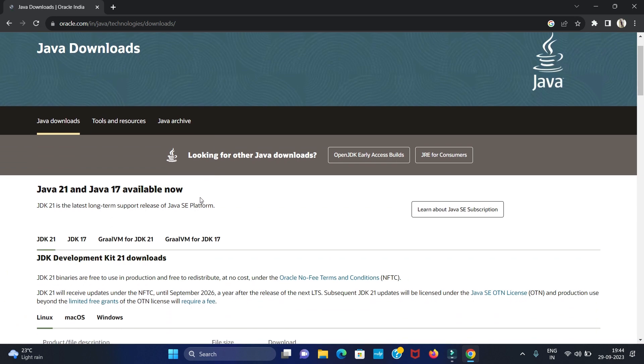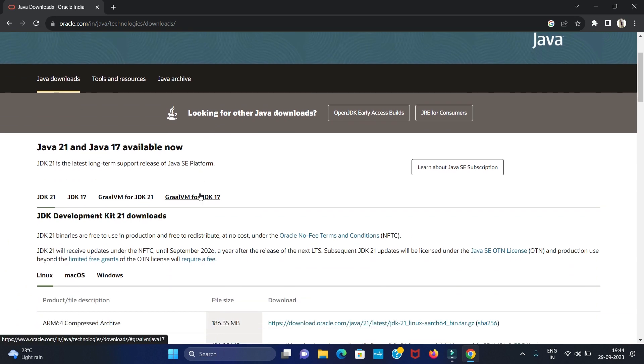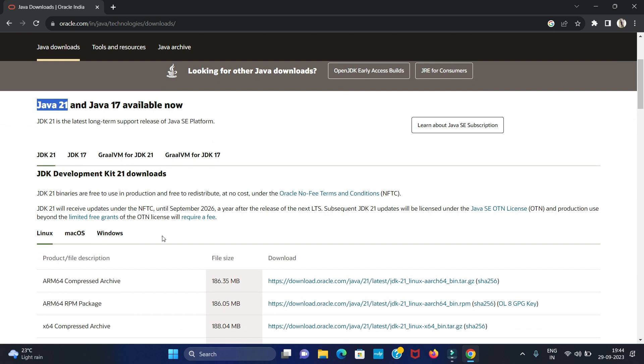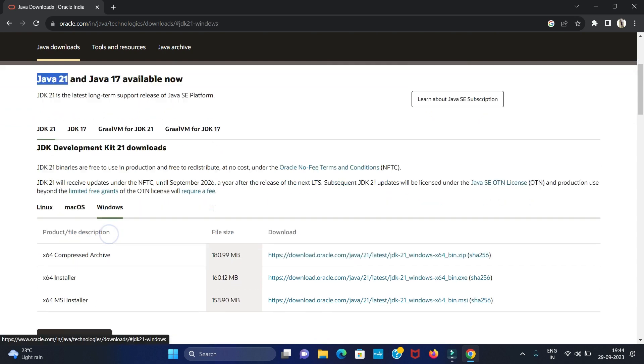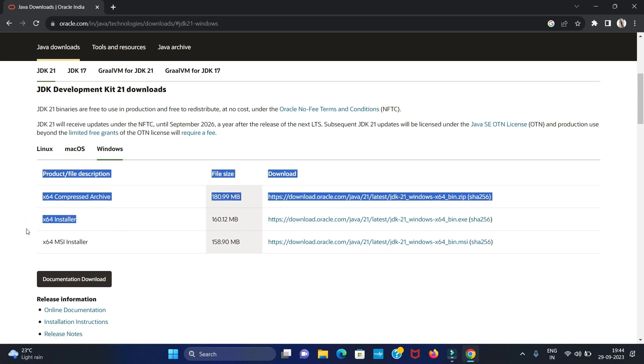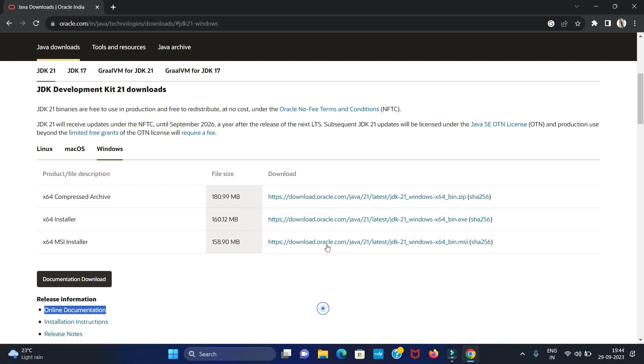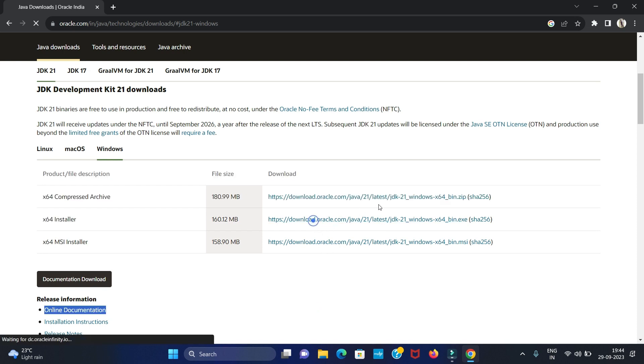Here we are going to install Java JDK for Windows 11 operating system. You can see the latest Java version is 21. Here we have to click on Windows. Now we are installing for 32-bit and 64-bit, so here we have to select x64 installer. Now click on this link.